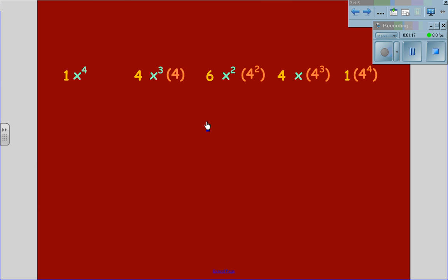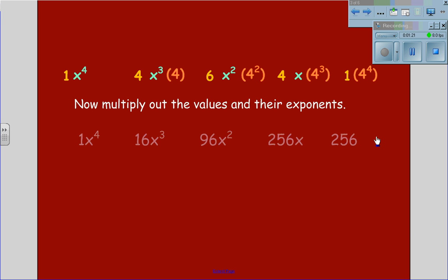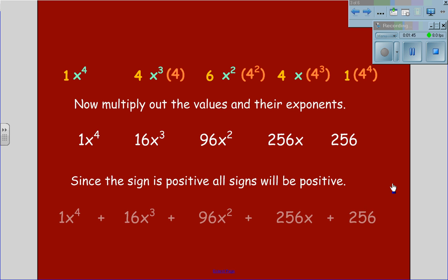Using the equation now, we will multiply out their values and their exponents. This gives us values of 1x to the 4th; 4 times 4 gives us 16x cubed; 4 squared is 16 times 6 gives us 96x squared; 4 cubed is 64 times 4 is 256x; and 4 to the 4th is 256. Since the sign is positive, all signs will be positive in the answer.